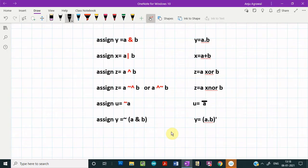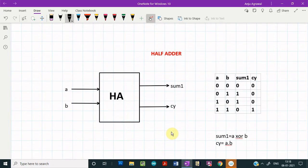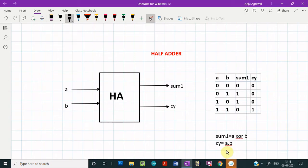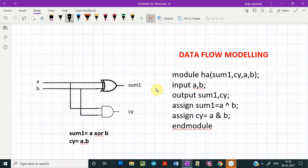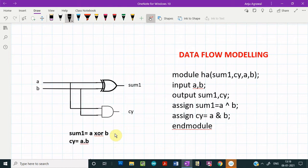Let us see how data flow modeling can be used to design a half adder. In the last video, we designed the half adder using gate level modeling. In this video, we will start designing basic combinational circuits using data flow modeling. This is the block diagram of the half adder, its truth table, and the boolean expressions: sum is given as A XOR B and carry is given as A dot B. Since we are using data flow modeling, we do not need the circuit diagram at all — what we need are the boolean expressions for sum and carry.